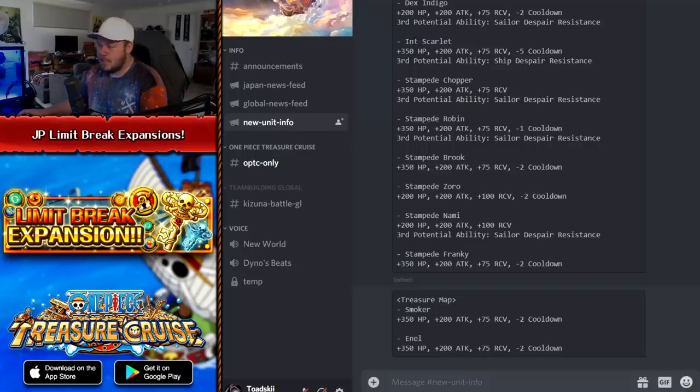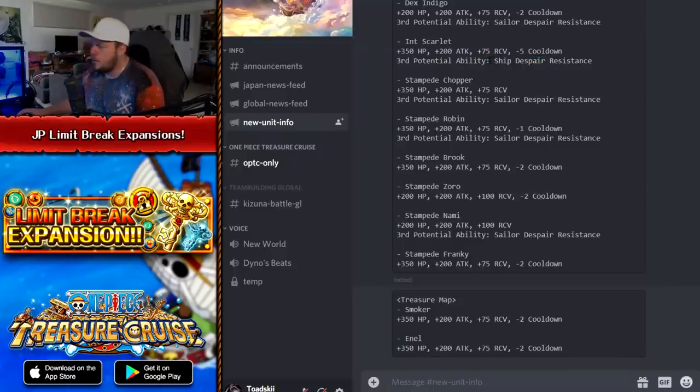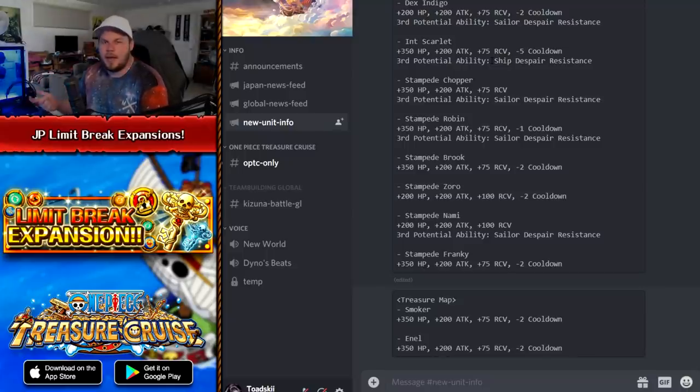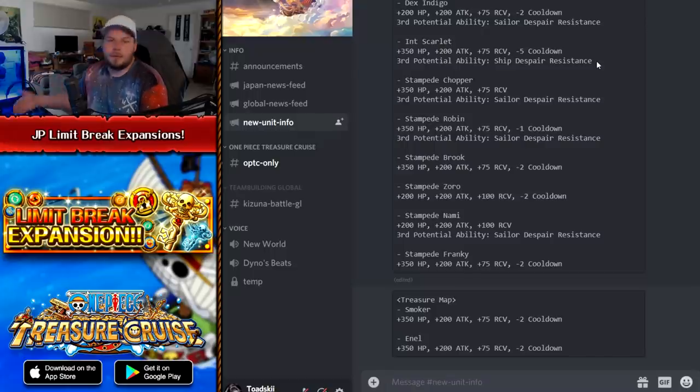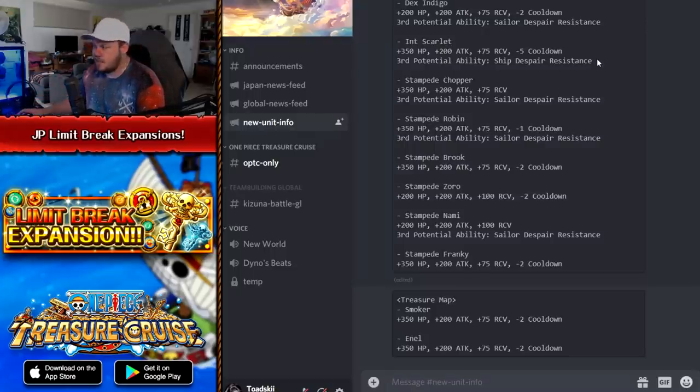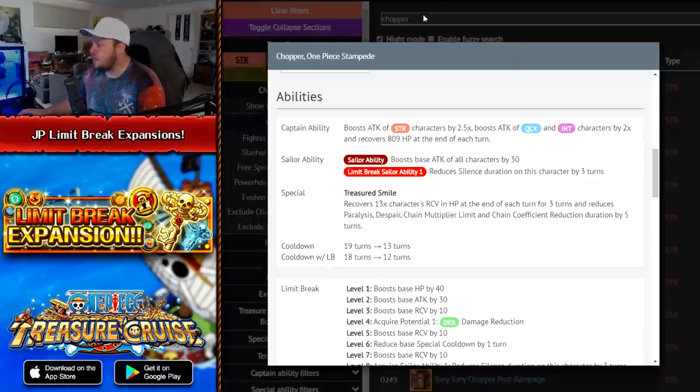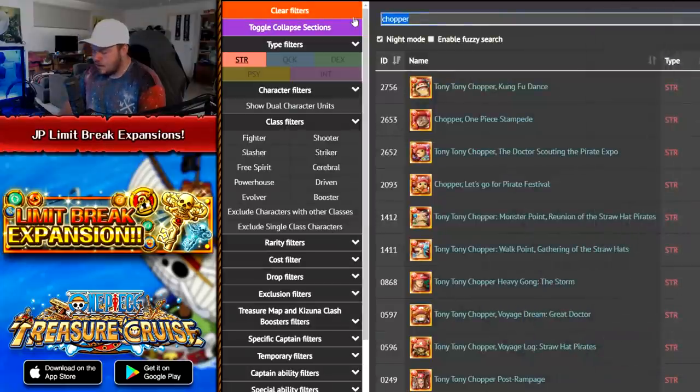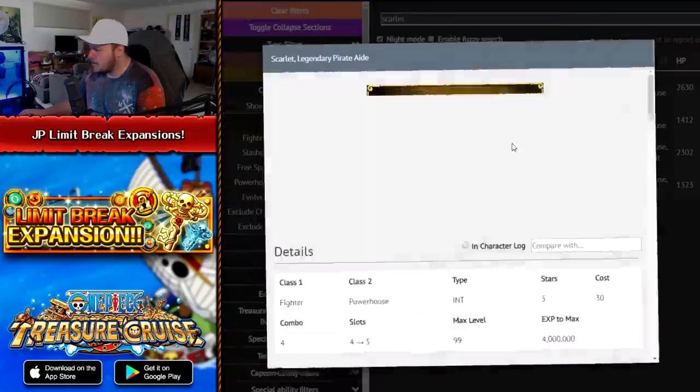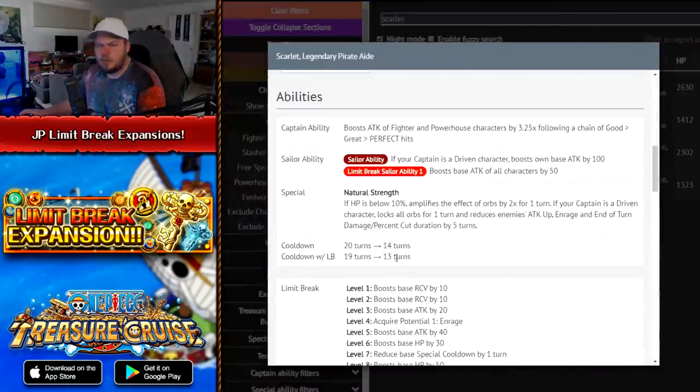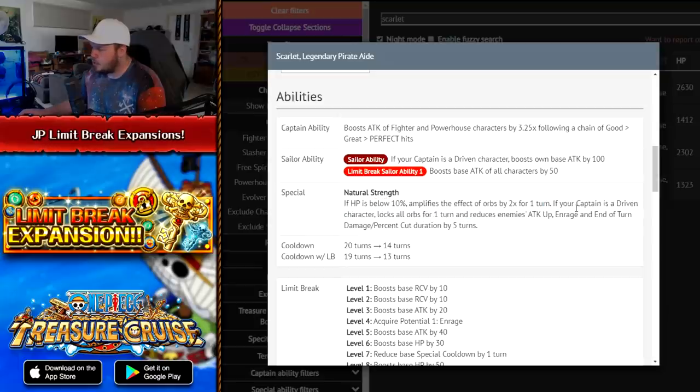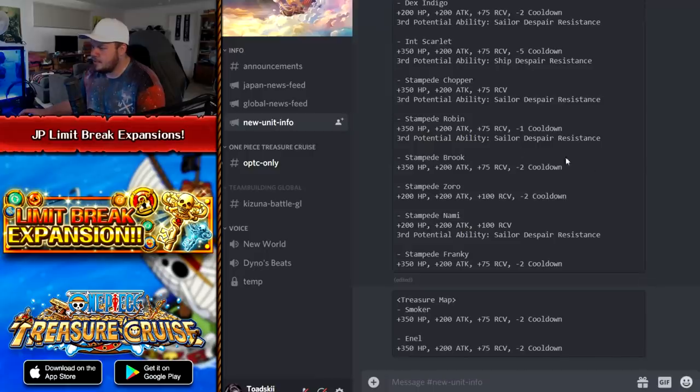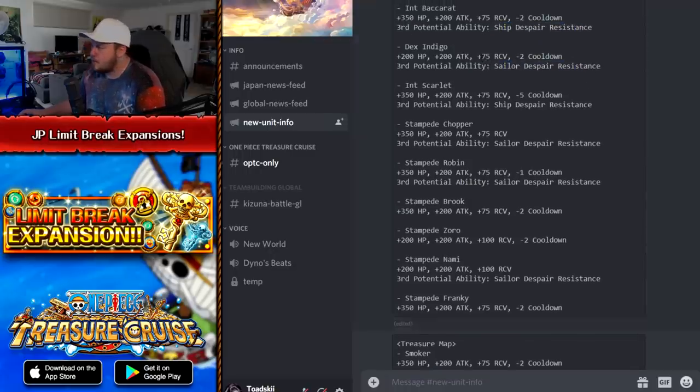Now also, moving on from Stampede units, we have the film Strong World units. So we've got Indigo and Scarlet. So Scarlet gets Ship Despair Resistance, which is again, a brand new limit break ability that came out not too long ago, where obviously, as the title would suggest, it will resist turns of Ship Despair. Now Ship Despair is not a very common thing in the game and only very select dungeons actually have that. So I don't know how useful this will be. Potentially this is for the upcoming game mode that will be coming with 10.0 around the time of the sixth anniversary of Treasure Cruise Japan. But Scarlet does get minus five cooldown, which is kind of crazy. Eight turn cooldown for some utility. If you're below 10%, you get a two times orb boost. It's not a very good special. Then you've got Indigo who gets minus two cooldown, also gets Sailor Despair Resistance as well. Indigo is not a very useful character either.